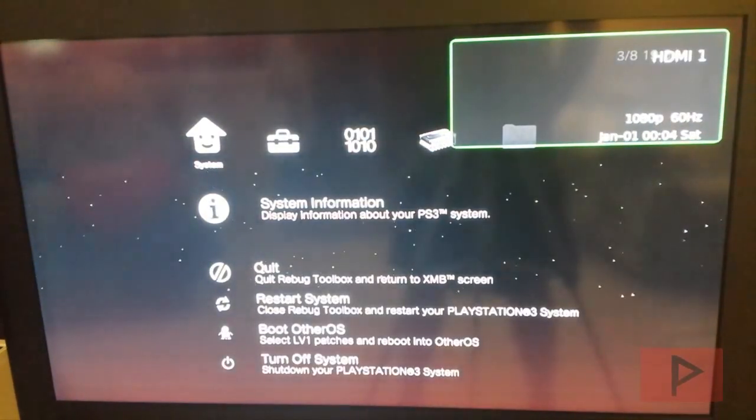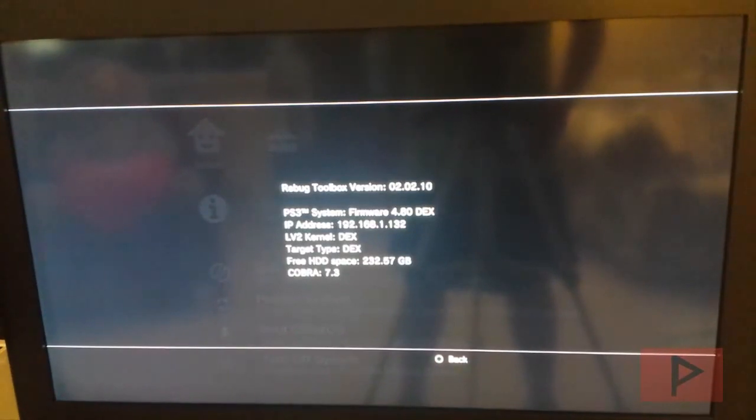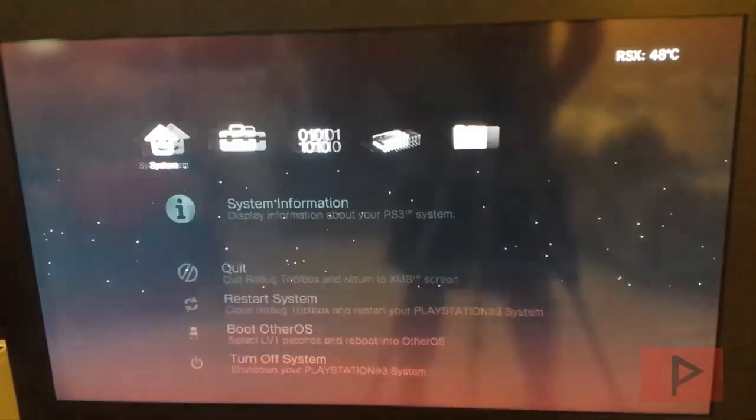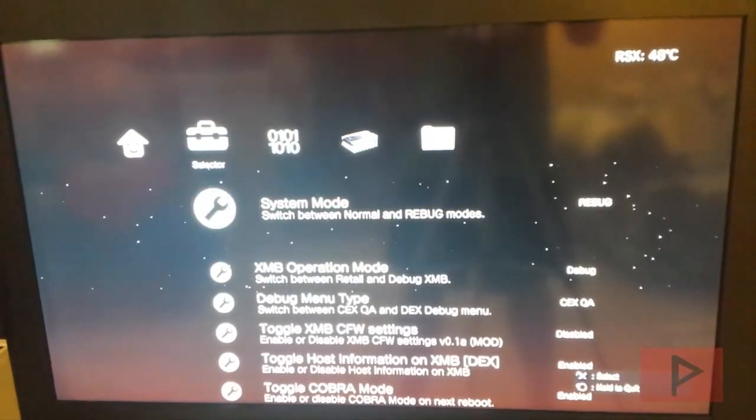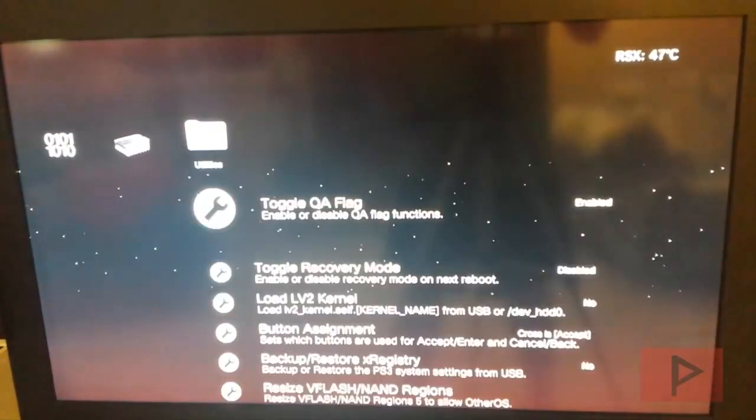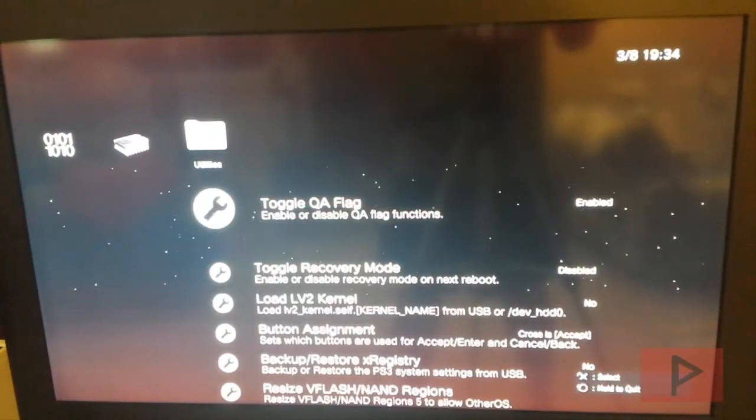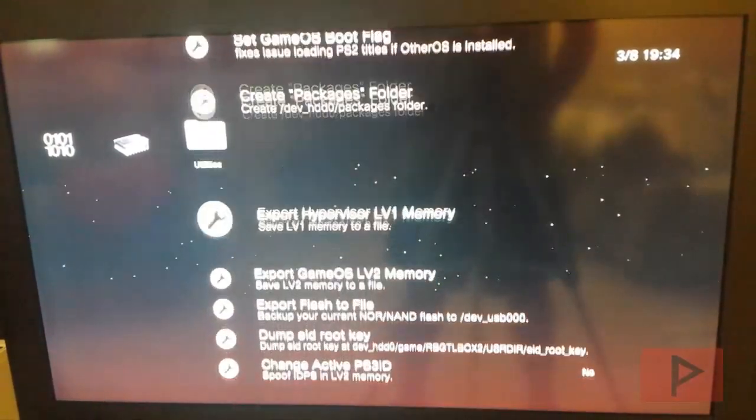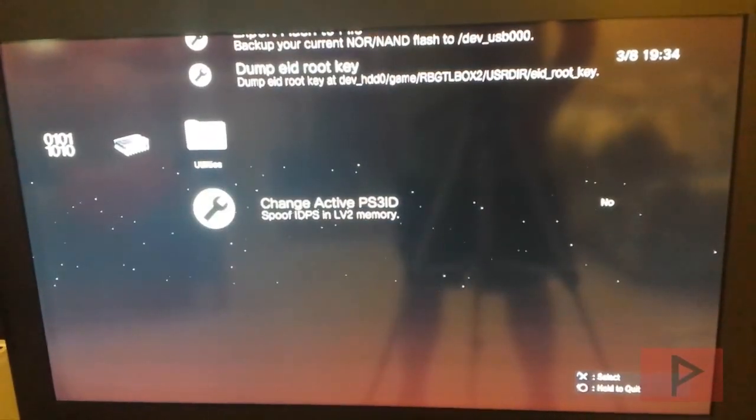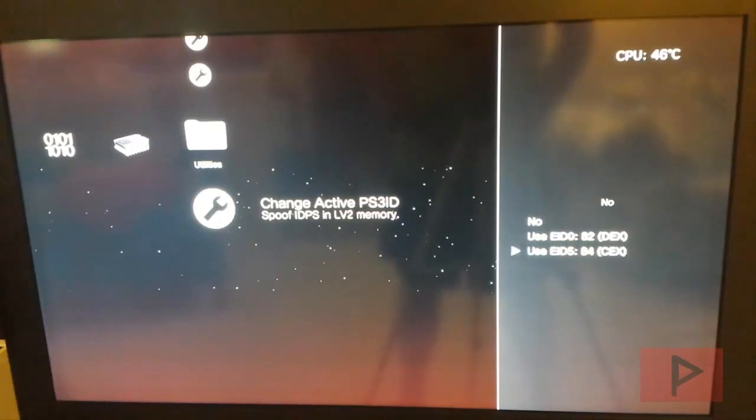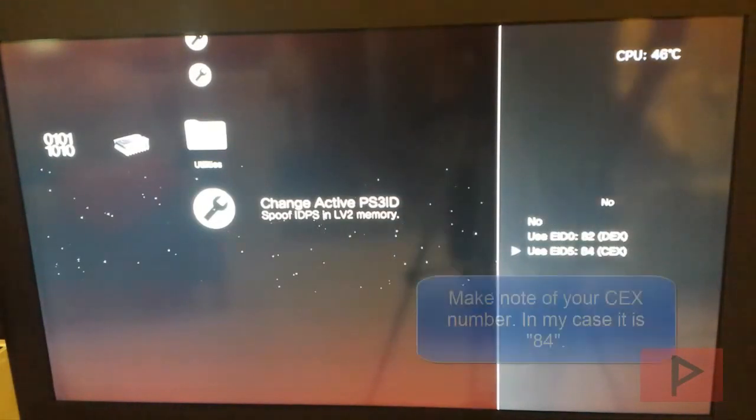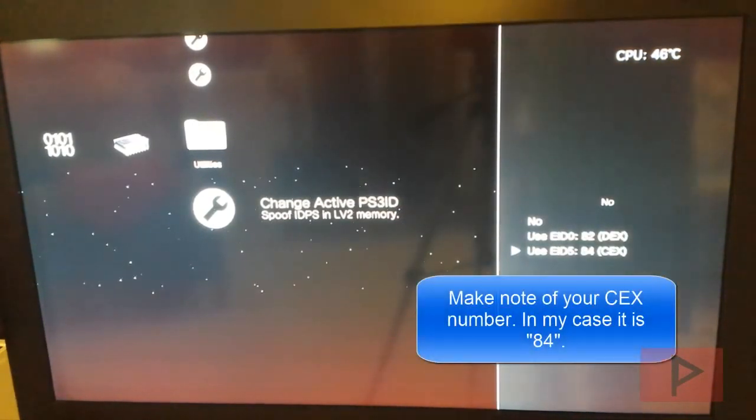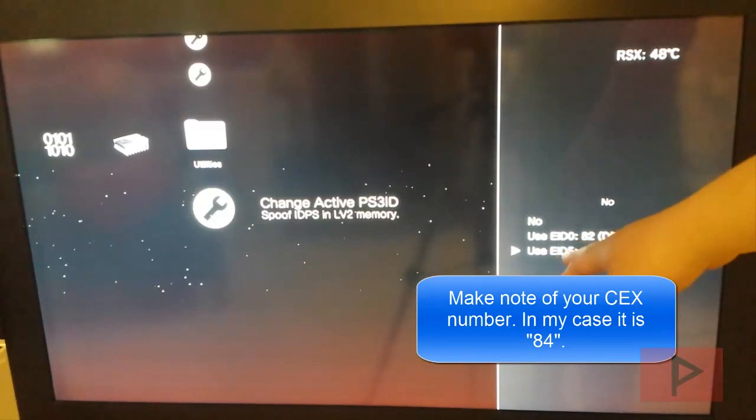So here's my Rebug Toolbox. We see that I'm clearly 4.80.1 Dex for level 2 kernel and target type. Great. So what I want you to remember is go to the very far right to utilities and then scroll all the way down to change active PS3 ID and remember what this says. So in my particular case on my USA console EID 584.